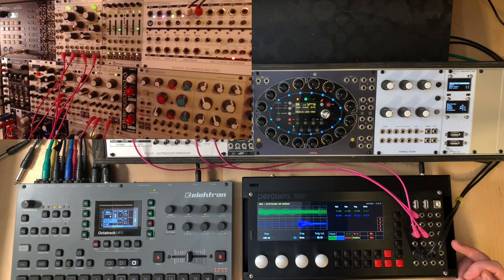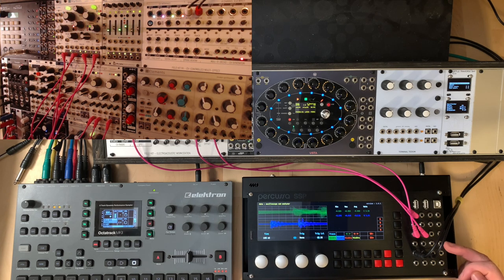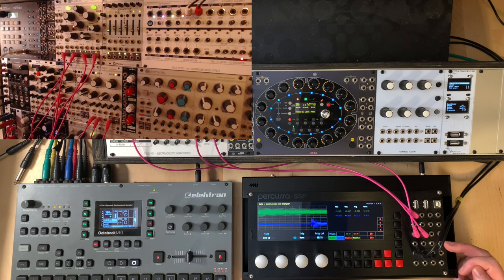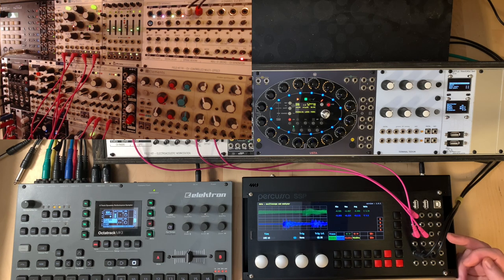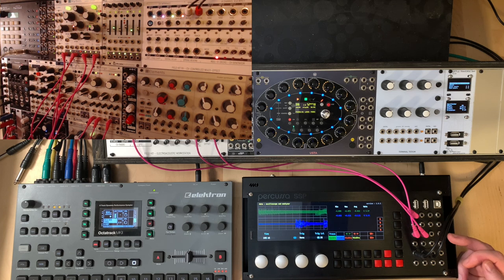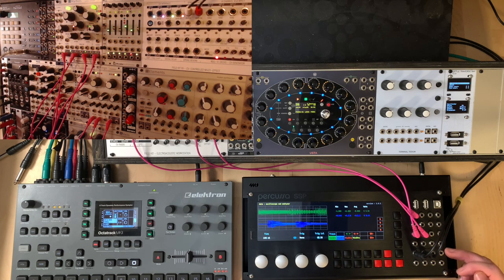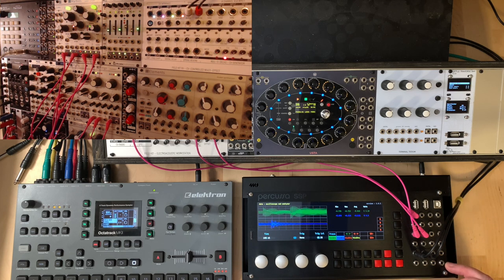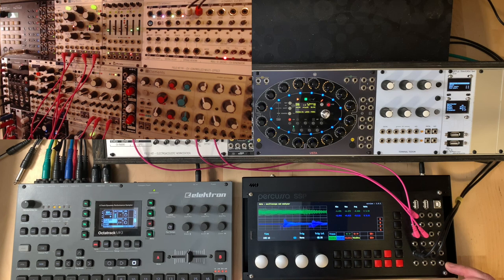On the right hand side we have 16 inputs for Eurorack signals. These are suitable for both audio and DC. Similarly we have 8 outputs which can be used for CV and audio.